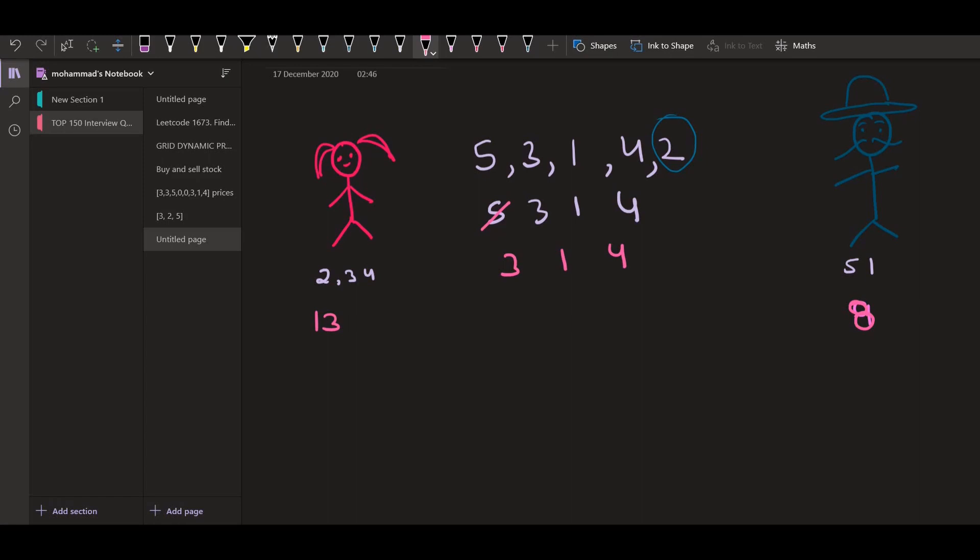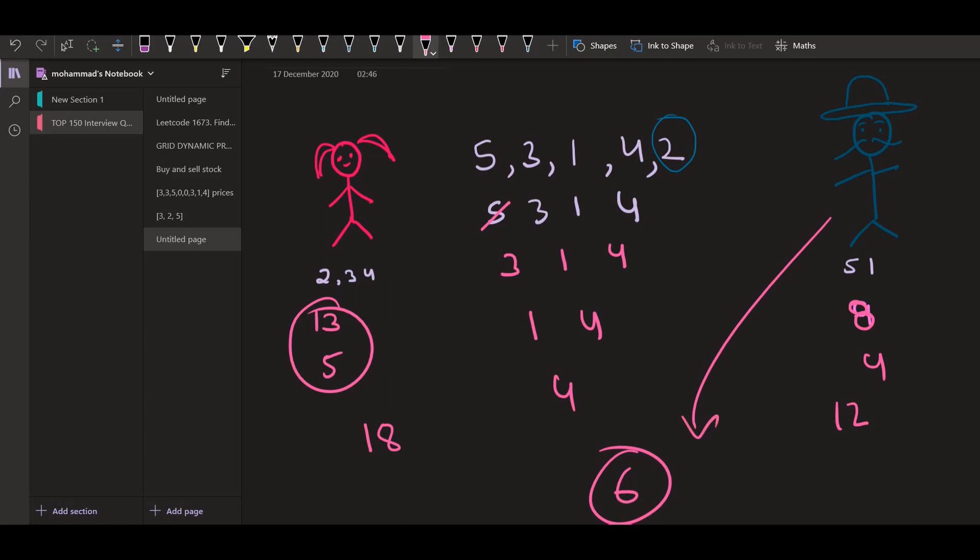Now Alice will be picking 3. So if she's picking 3, then 5 will be added. The remaining array will be 1 and 4. Now Bob is going to pick 1. So 4 will be added and 4 will be remaining. Now Alice will be picking 4 and nothing will be added. So here the summation is 13 plus 5, it is 18. And here the summation is 12 and the difference is 6. So Bob is able to minimize the difference.